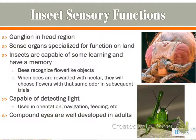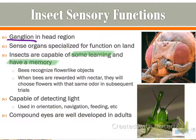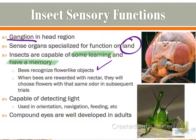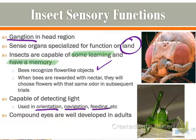Insects are pretty remarkable in that they have memory and can learn things. They have a ganglion, which makes this more possible than in other organisms, and their sense organs are specialized for land. Bees, for example, recognize flower-like objects, and when they get nectar, they keep choosing flowers with the same odor — they've learned that similar-looking flowers have good pollen. They can also detect light for orientation, navigation, and feeding. They have compound eyes, which are very well-developed in adults.